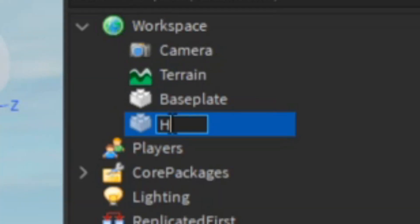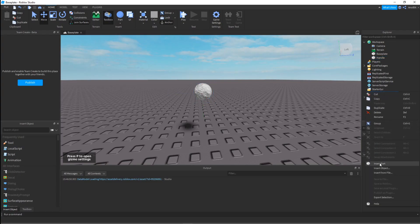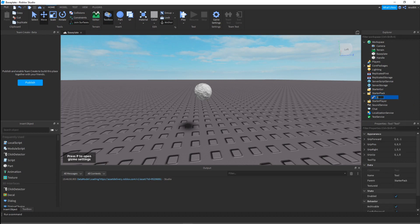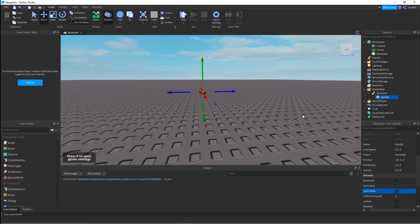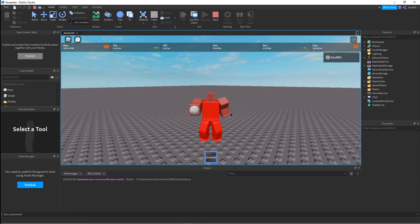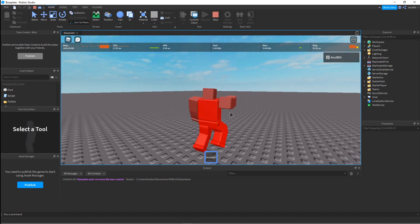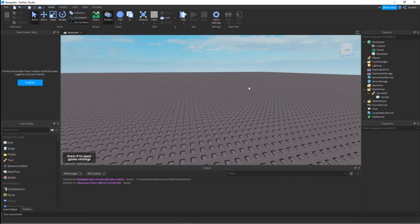Now we're going to set it as our handle, then go to StarterPack, insert a Tool, and name it 'snowball'. Put it in the handle, set it to unanchored and massless. As you can see, this is the snowball effect — this is my snowball.